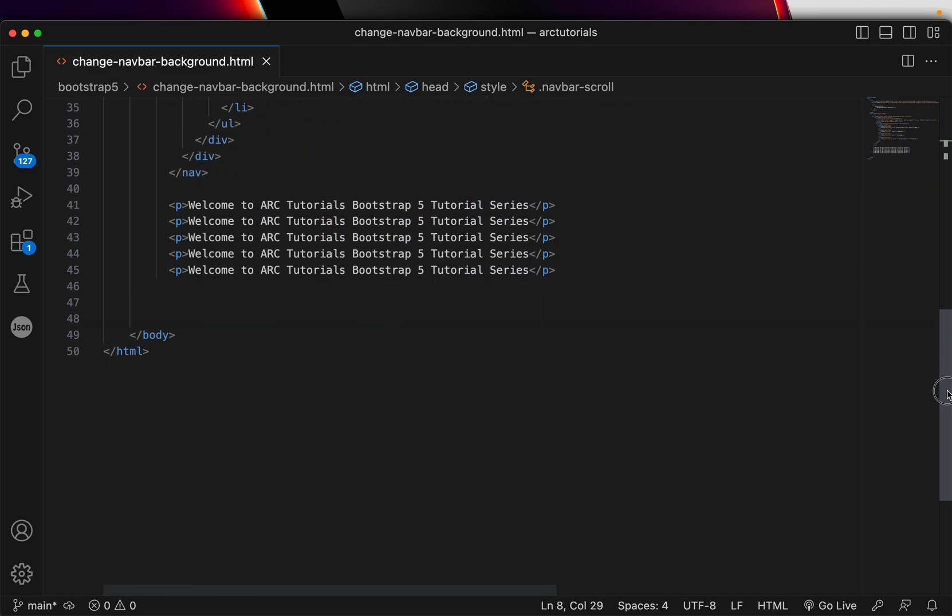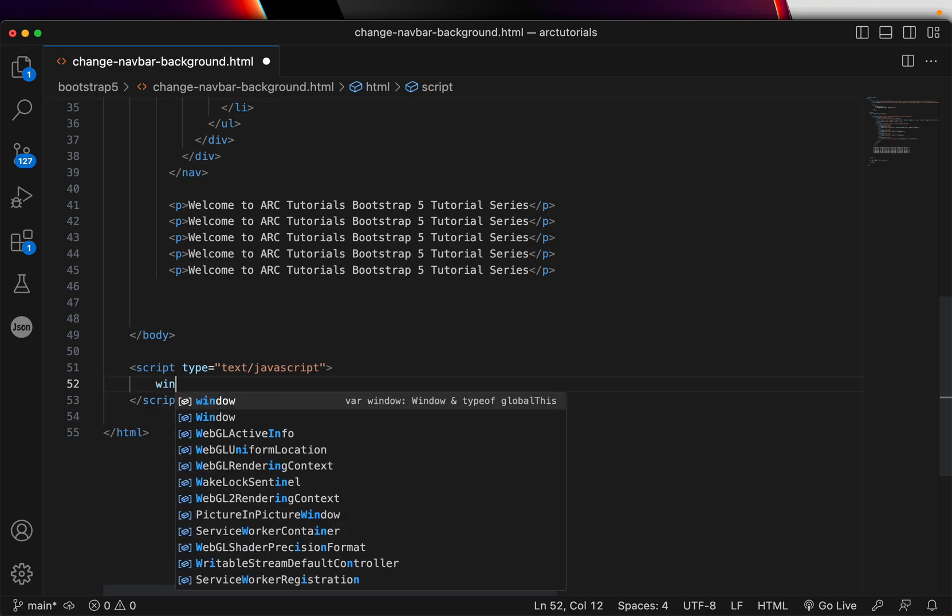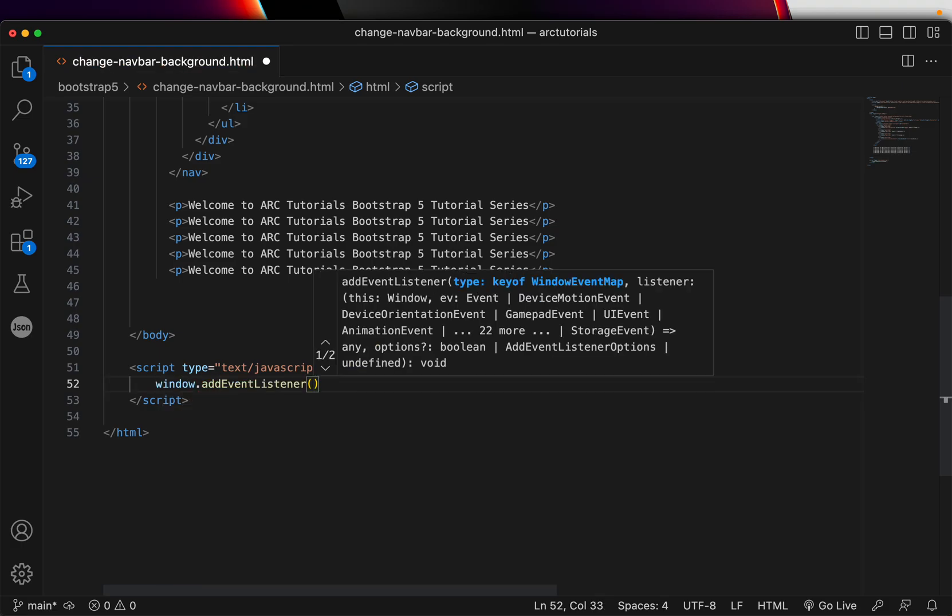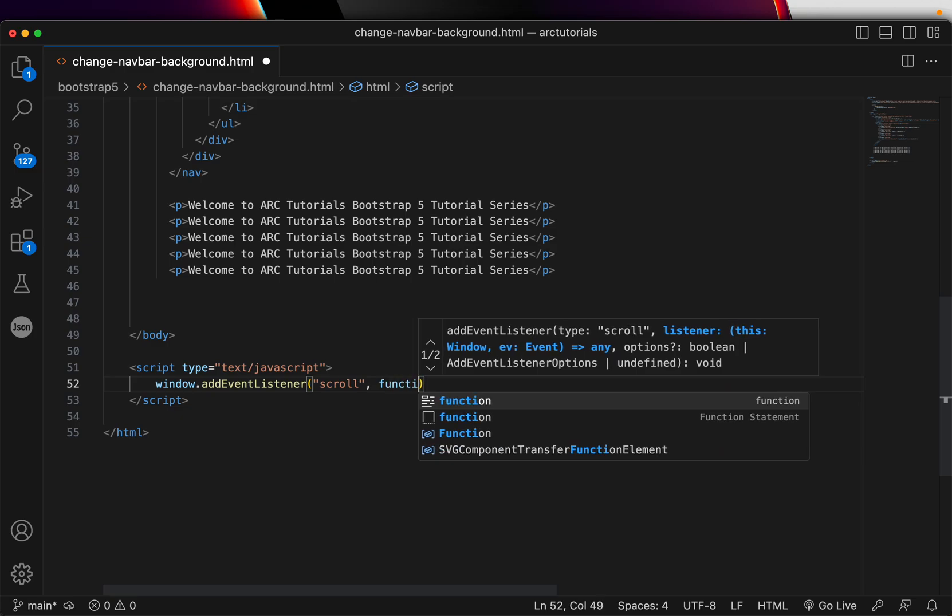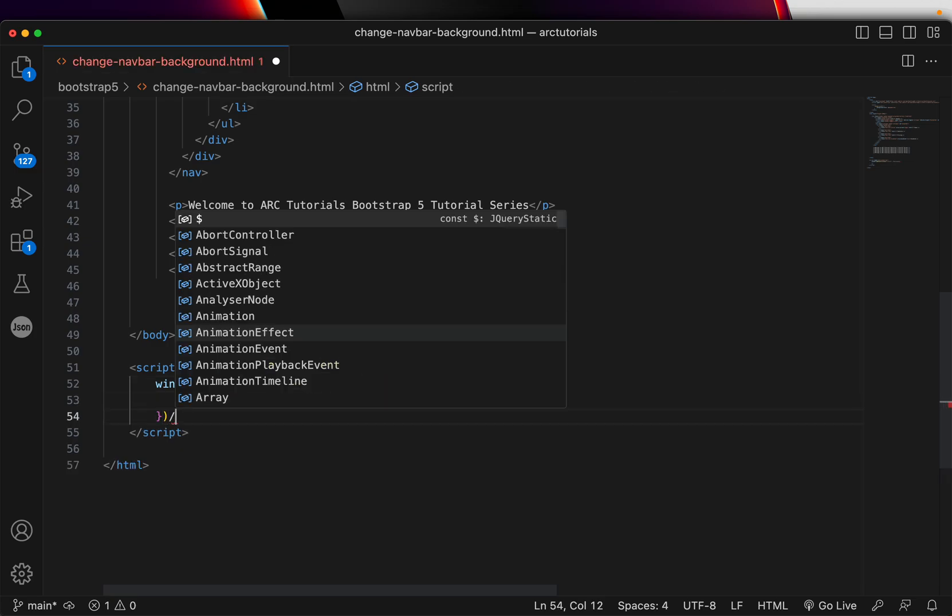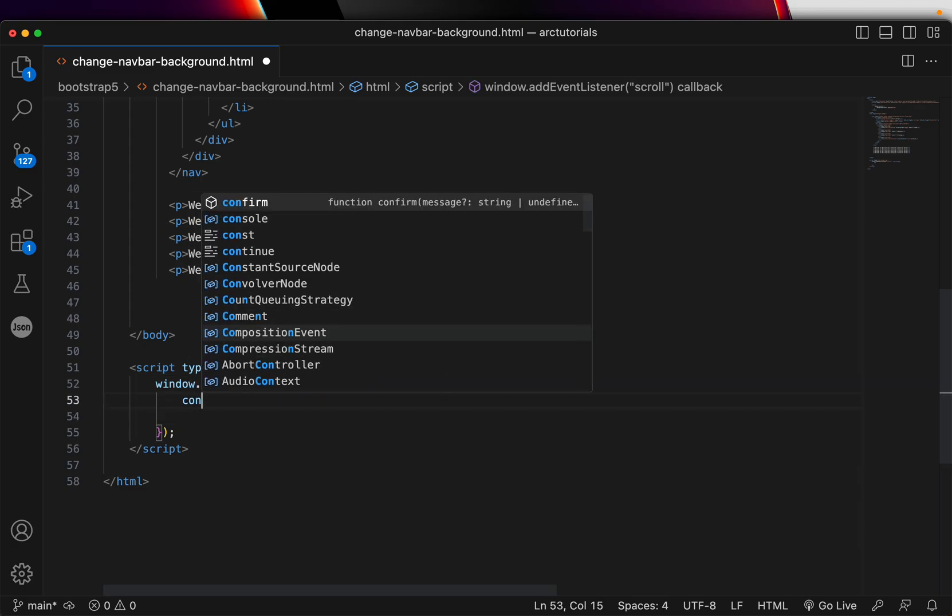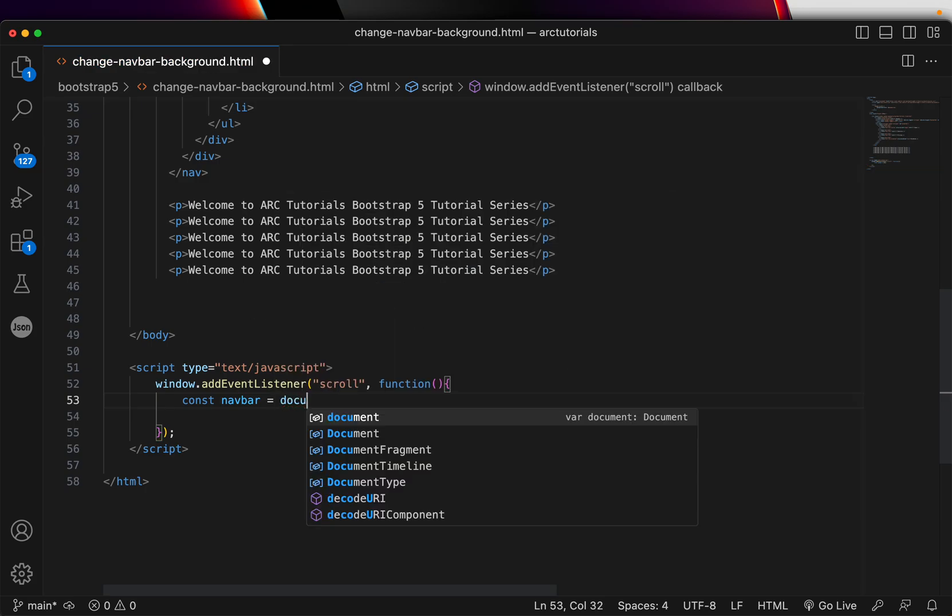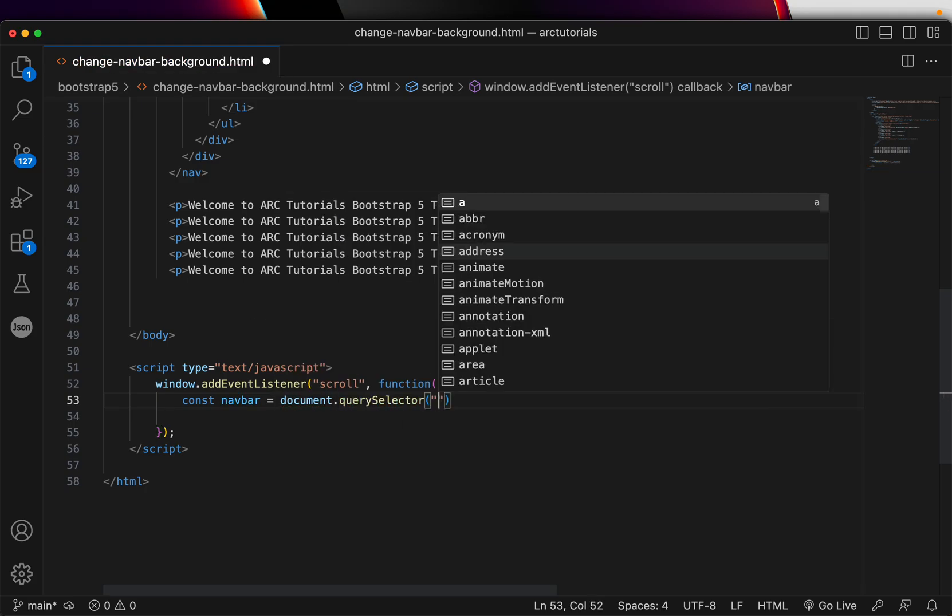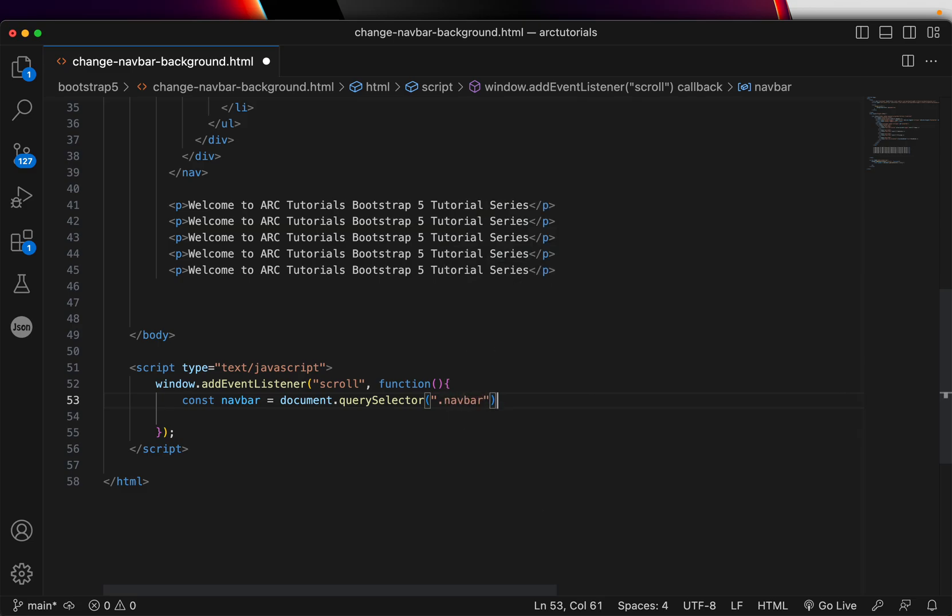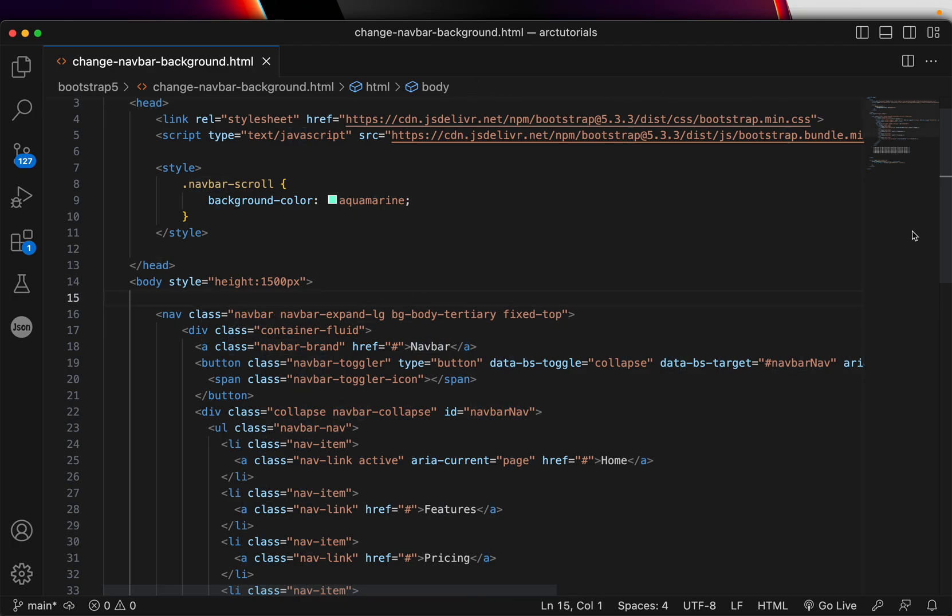In the script, we'll write type text/javascript. Here we'll write window.addEventListener. The event listener will be scroll. Whenever the user scrolls, we'll define a function that will be triggered. First thing we'll do is target that navbar, so we'll say navbar equals document.querySelector, get by the class name .navbar, because that is the class name. You can see here navbar is referred with the class navbar.